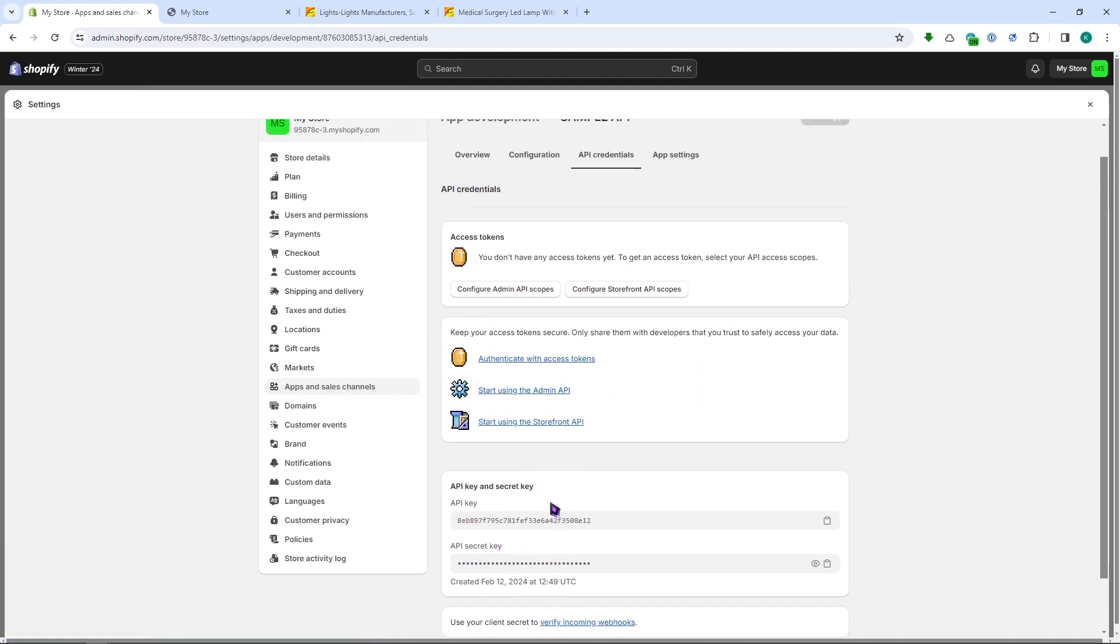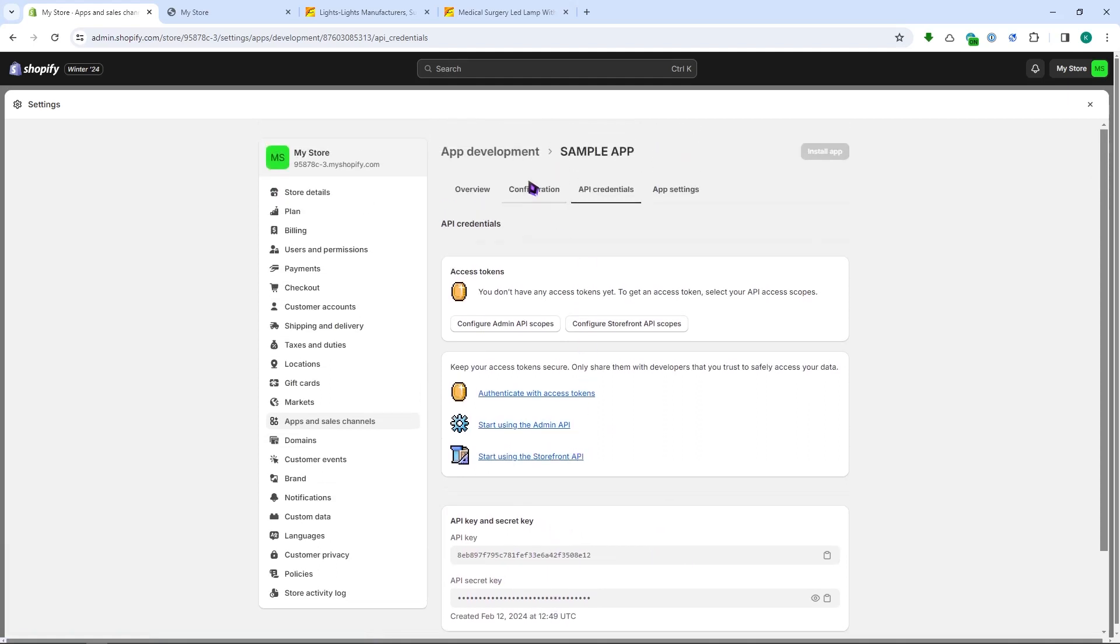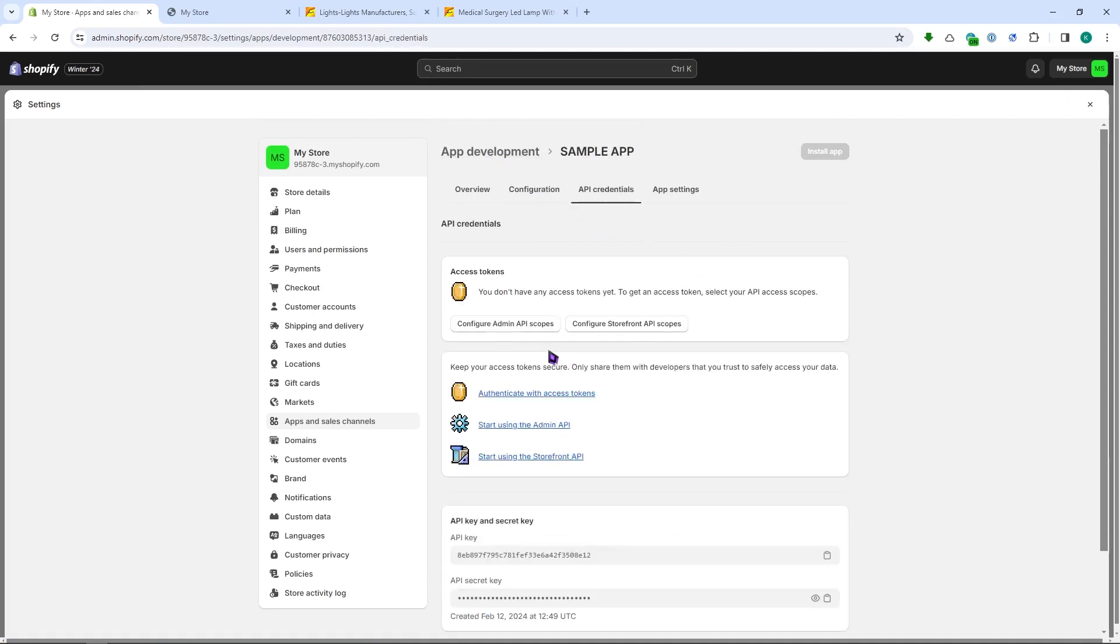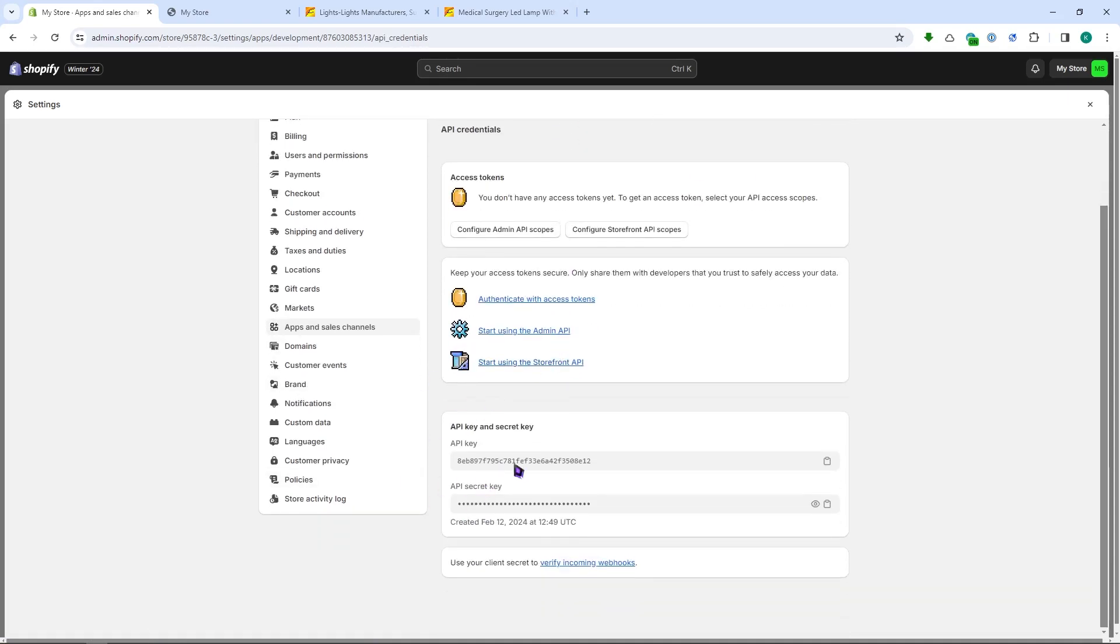And then you can also go for configurations if you want to configure your app right here. But since we're just looking for your API key, this is basically how you do it and this is how you can find your API key. I hope this video helped you out. Thank you for watching.